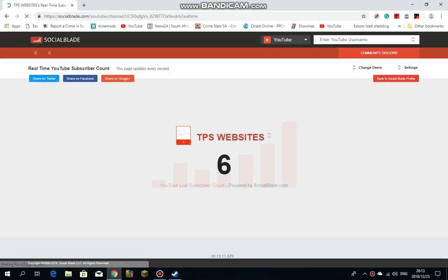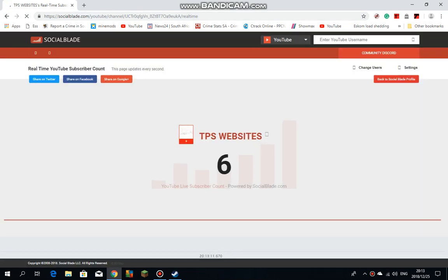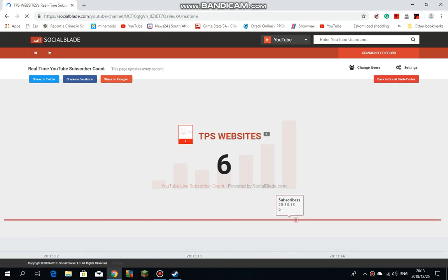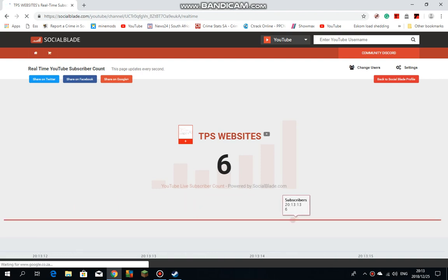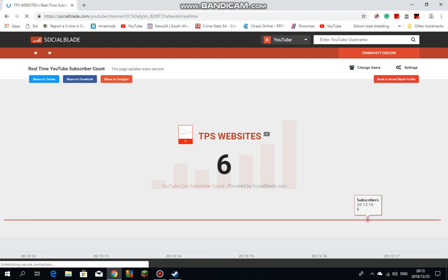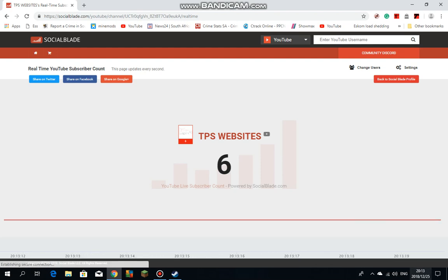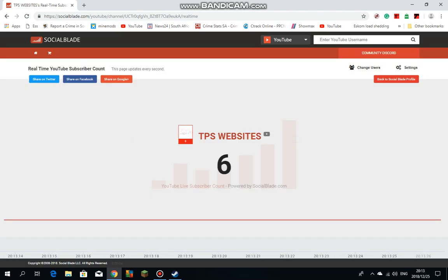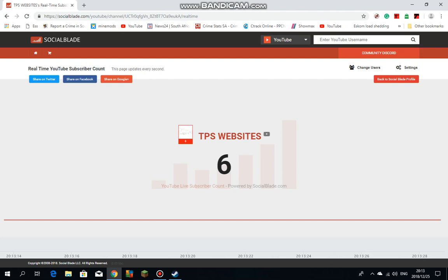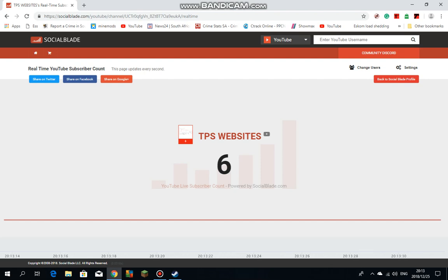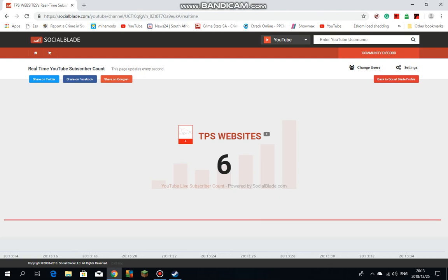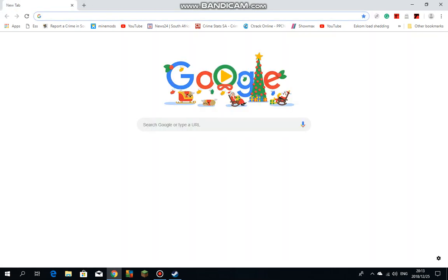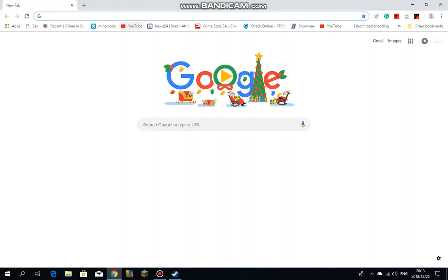Just raised the social blade. Six subscribers last subscribed counts. Yeah, as you can see it's true. It's December 24th. We still got TPS websites, TPS websites got six subscribers. And yeah, please go...